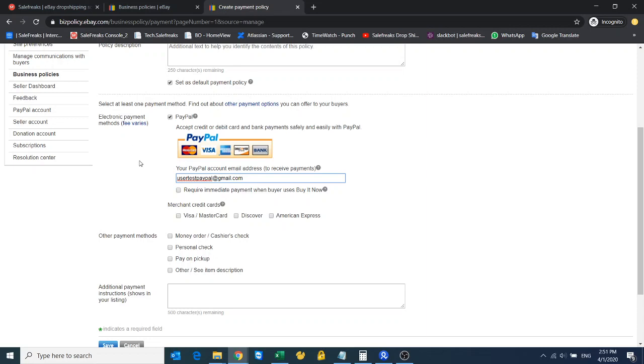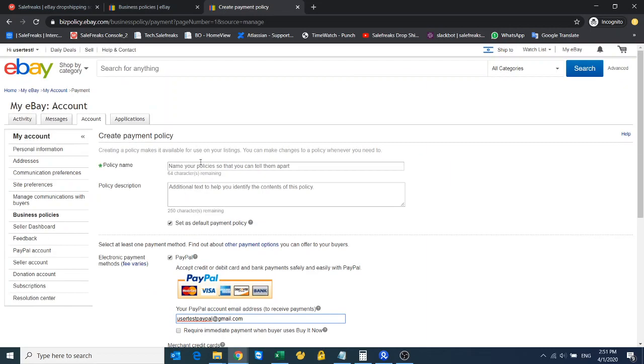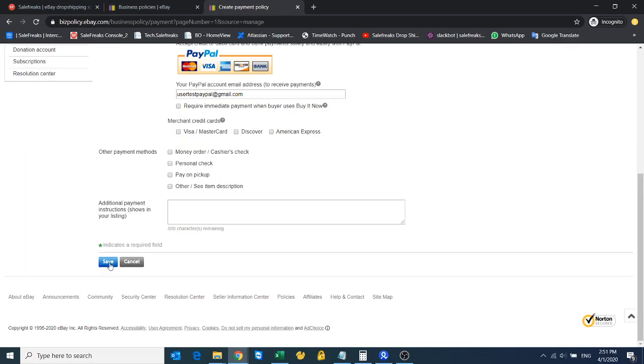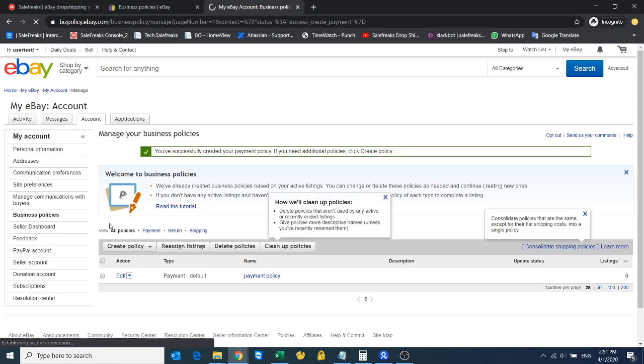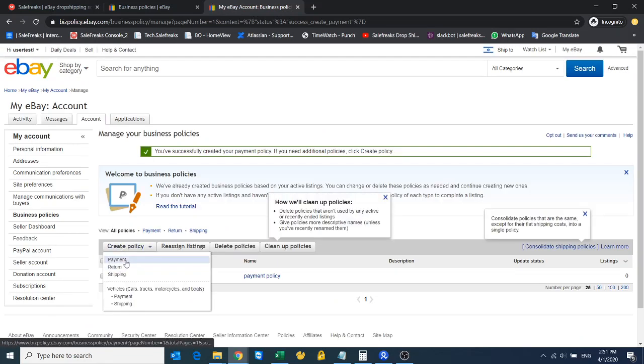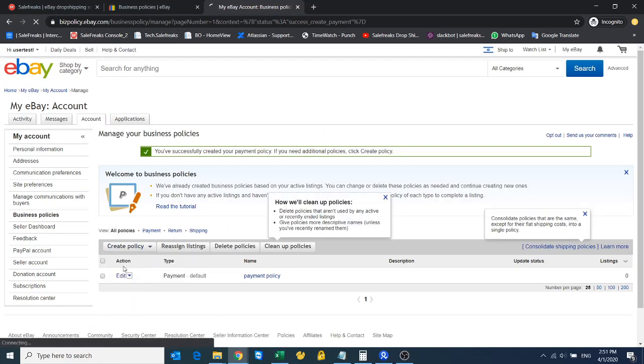Let's call this payment policy—this is the title—and I'll save. Now I'll go and create a return policy.